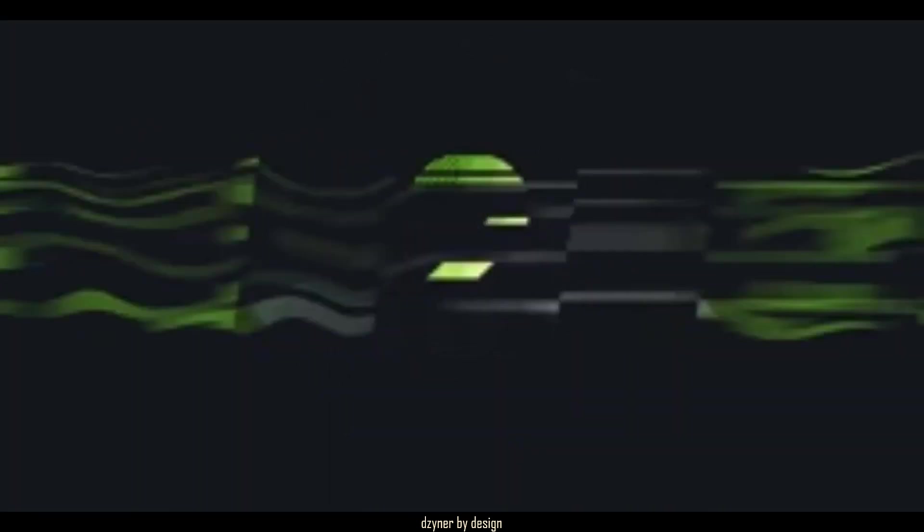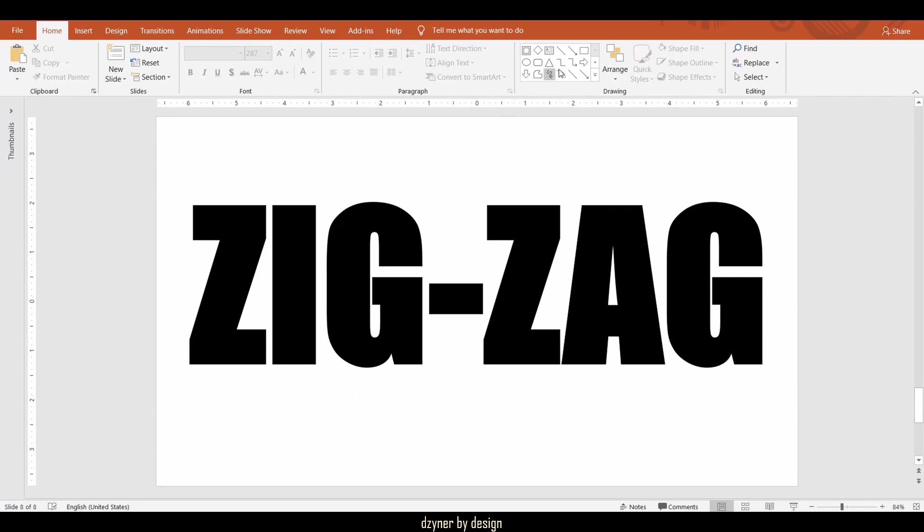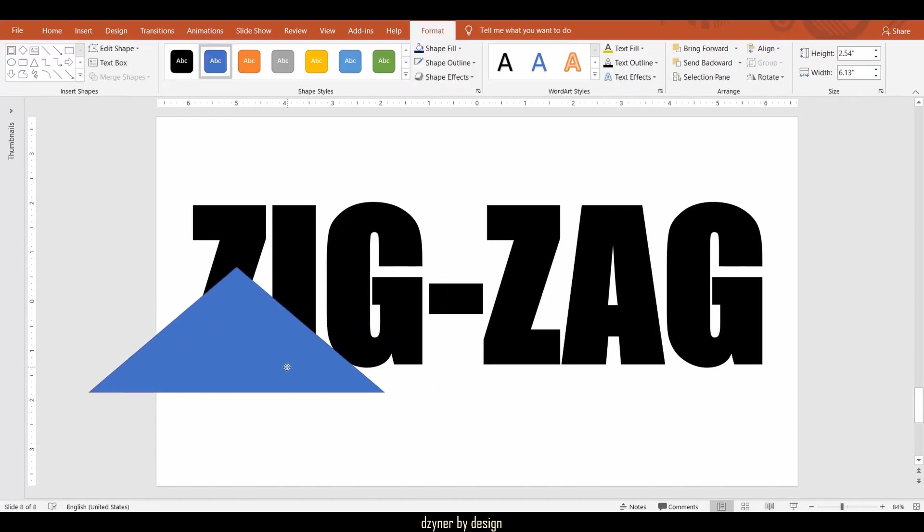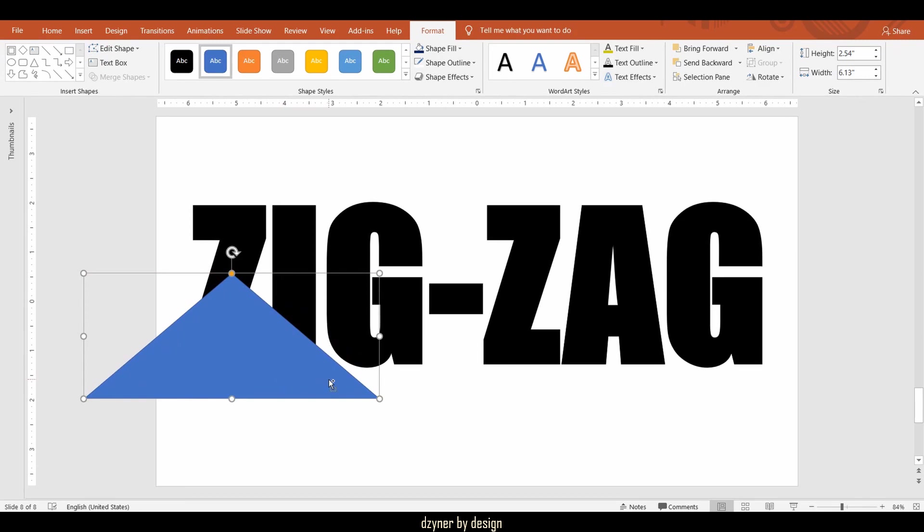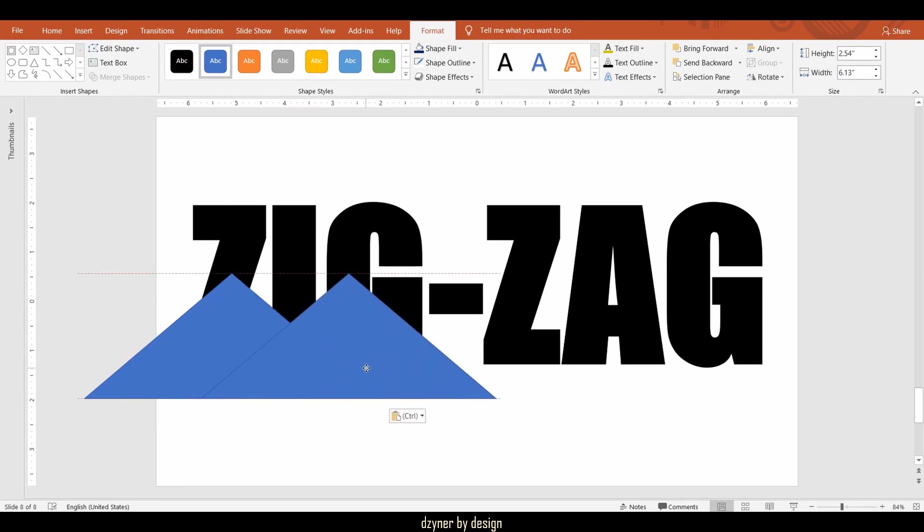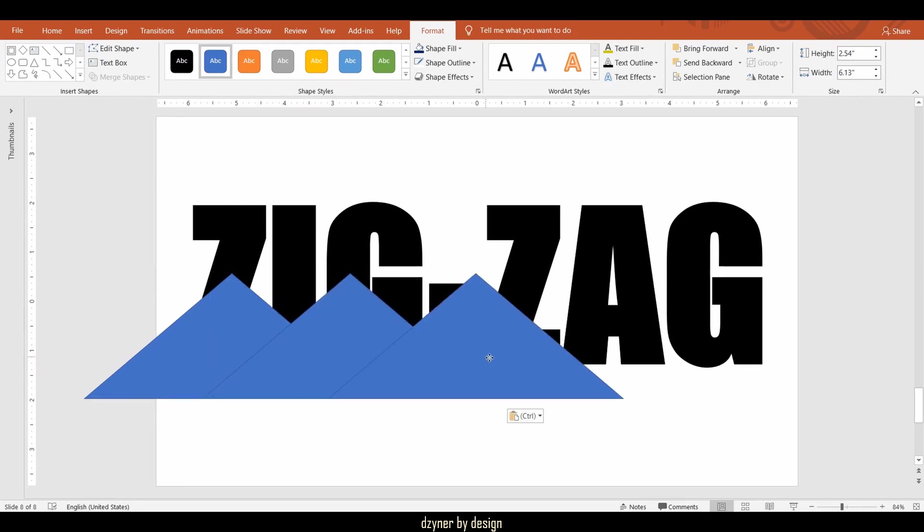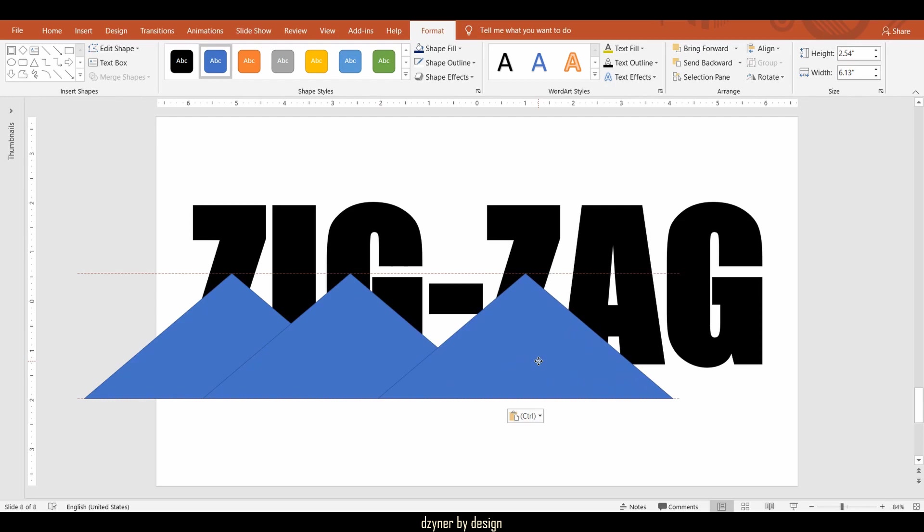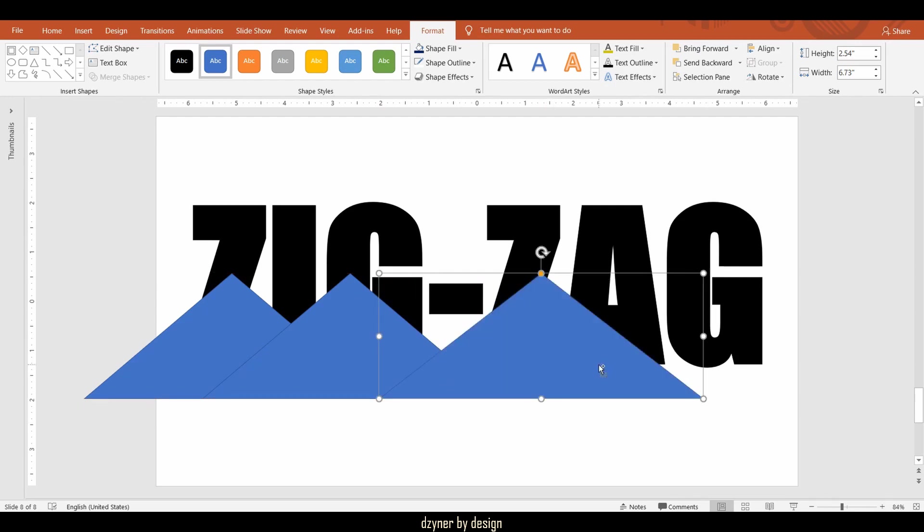To split by combination of shapes, draw all the desired shapes that you need and place them over the text. Here I am simply replicating the triangle and placing them all along the text.